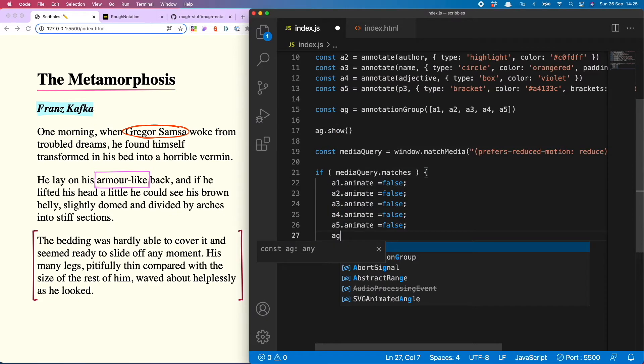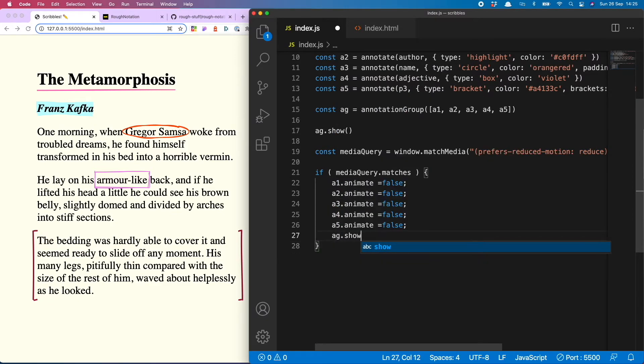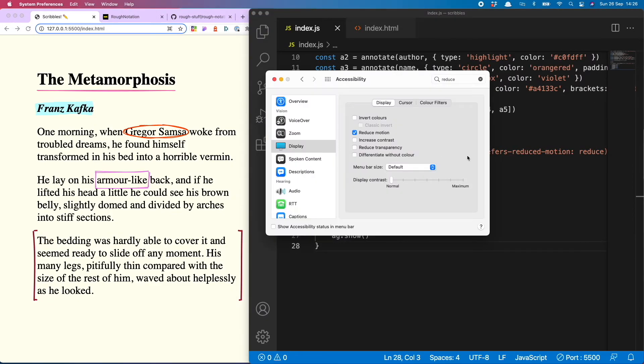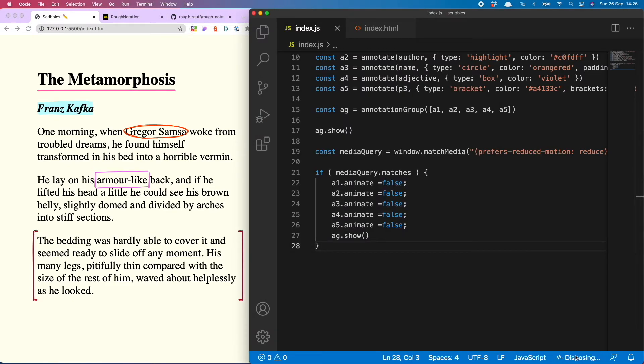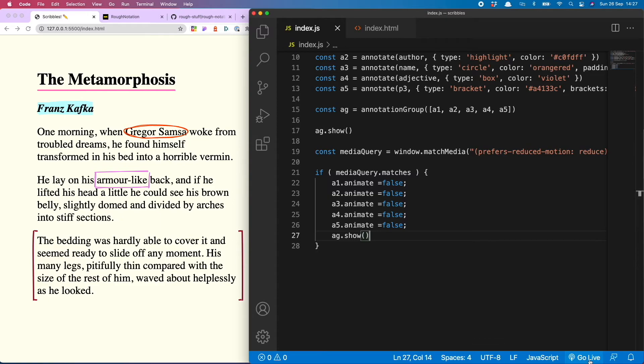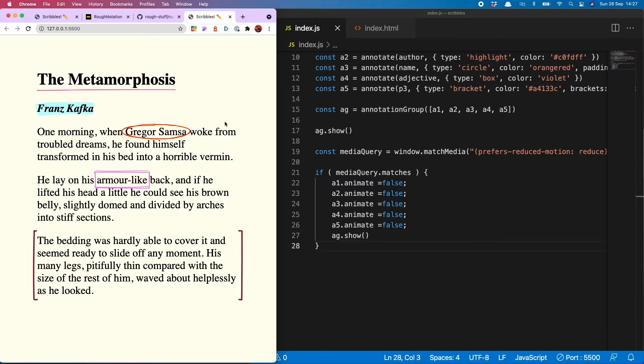So I have now turned on my reduced motion setting just to prove to you this is actually working. I will load a brand new page. So you see it loads everything animation free.